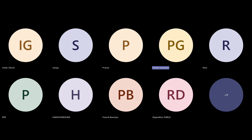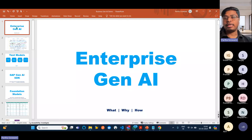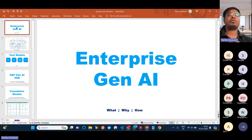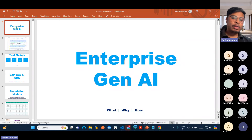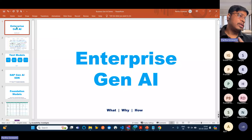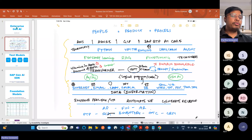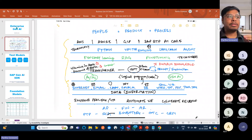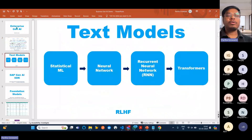Recording has started. In today's topic we'll be discussing Enterprise Gen AI. I'll try to walk you through the things we are going to learn throughout the training during our next two months. It will be an exclusive training and whoever is very serious about enterprise Gen AI business Gen AI, this will be a very beneficial training going forward.